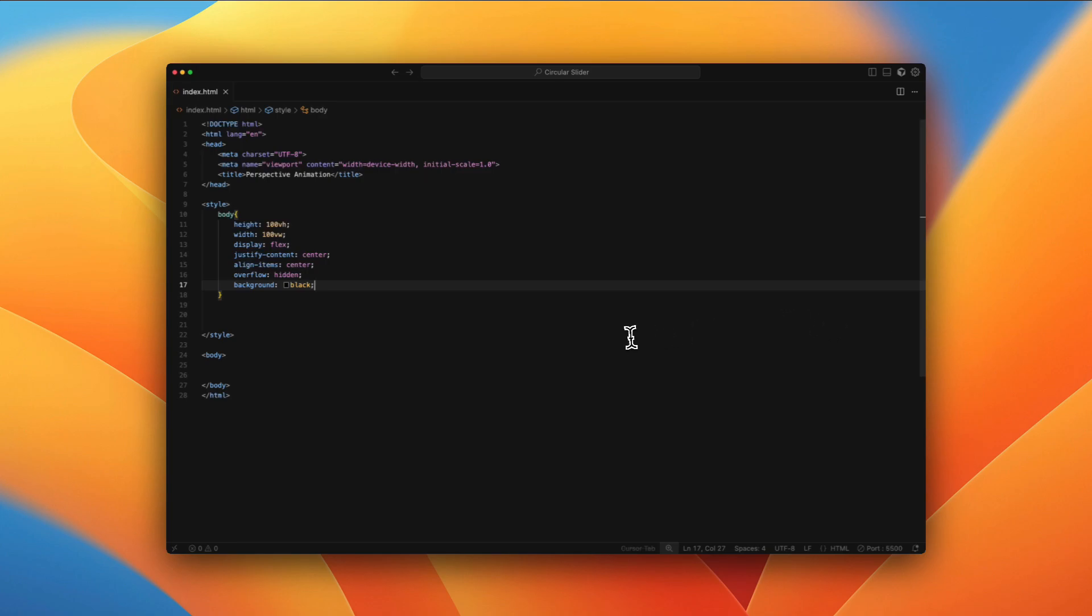So here I am in my index.html file with just a boilerplate and a little bit of styling to the body just so that we can have a fixed width and height, basically taking the entire screen, everything in the center using display flex and background as black.